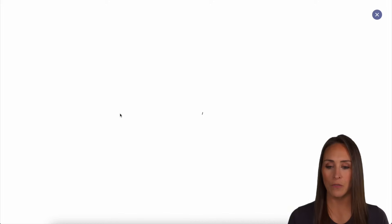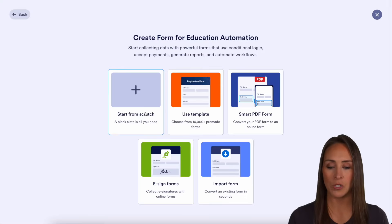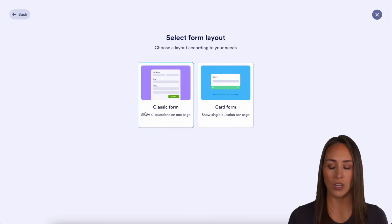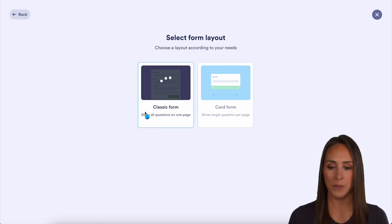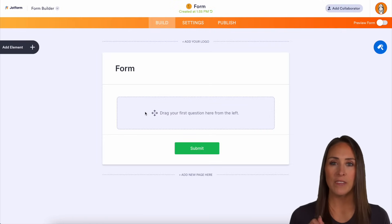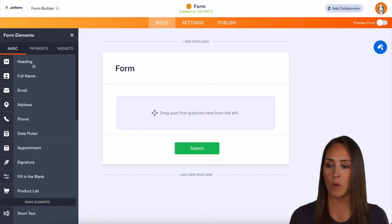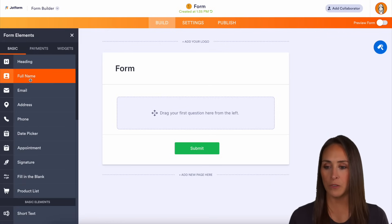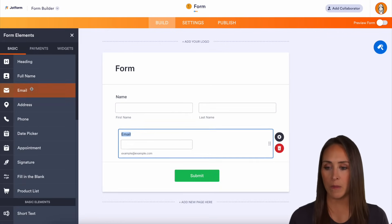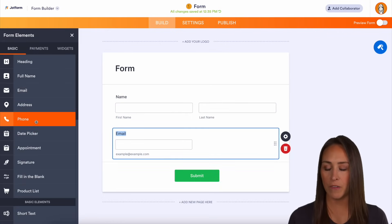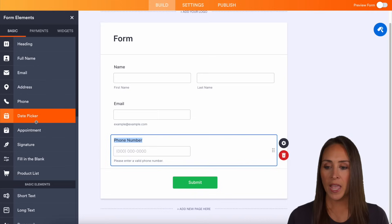Let's create a form — I'm going to start from scratch on the classic form. Over on the left-hand side, let's add some general form elements: full name, email, and phone number.